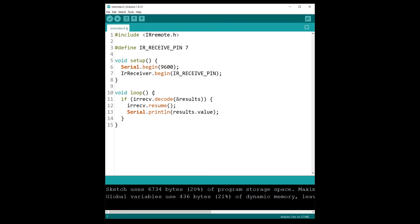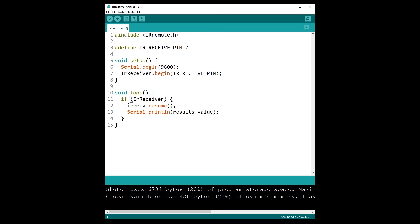And then in the loop, so the structure is very similar. We first use decode, but of course we don't have this object anymore and we don't have results anymore. So what we do is IR receiver dot decode without any parameter. And then we do IR receiver dot resume, so we use this. This is going to be found inside the IR remote library.